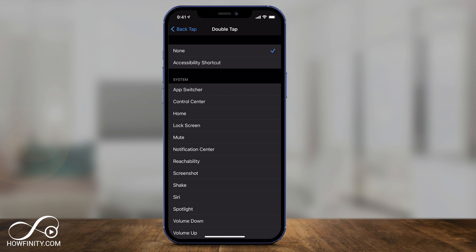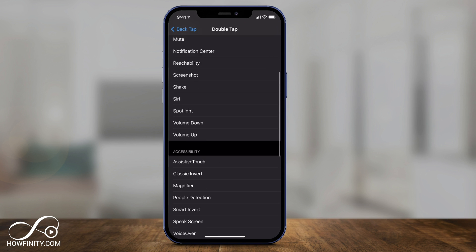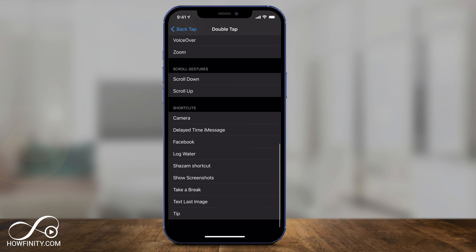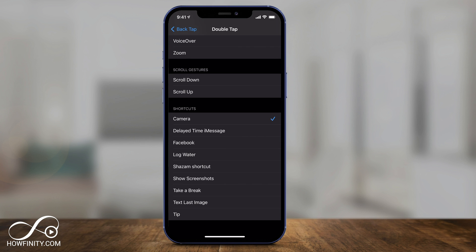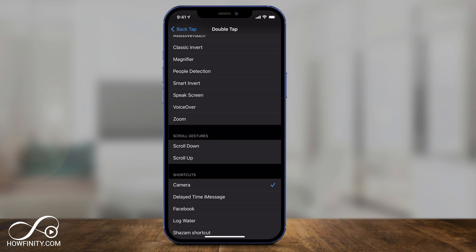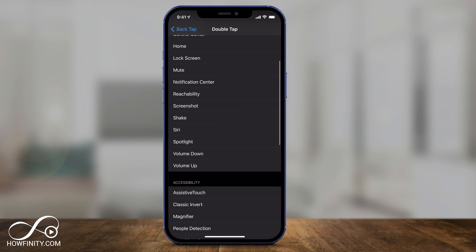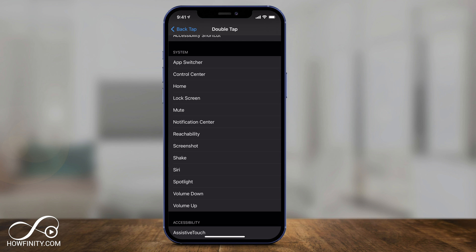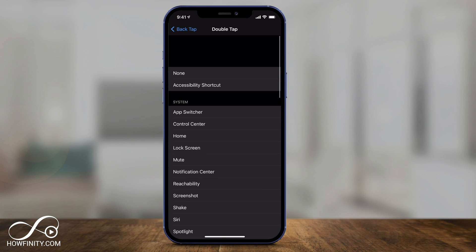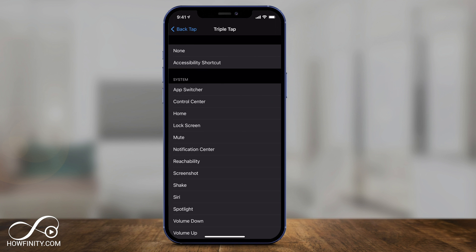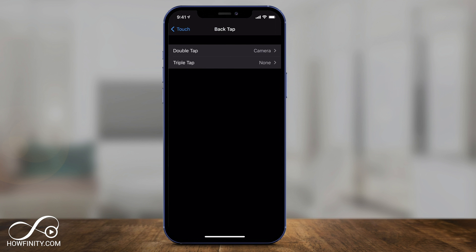You could leave it on none, which is the default, or you could get it to do all these different things just by double tapping. Mine is set to Camera, so when I double tap, you'll get to Camera. And through the Shortcuts app, you could activate even more settings if you download the Shortcuts app, which is from Apple. All these other things are available here, like taking screenshots, locking your screen, switching apps — which is very useful. Set whichever one you want and go back. You can also do this with triple tap if you want both activated at the same time.